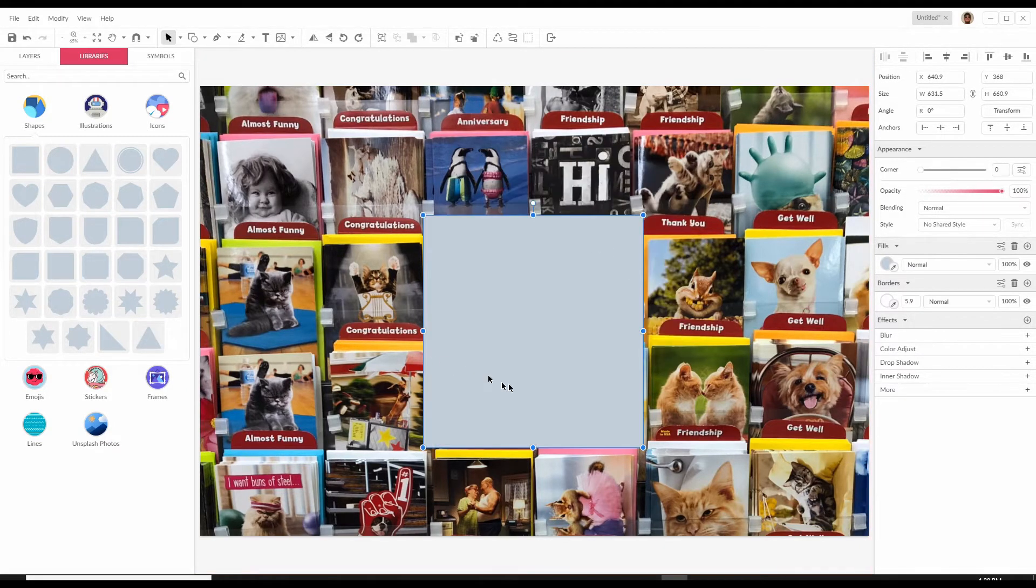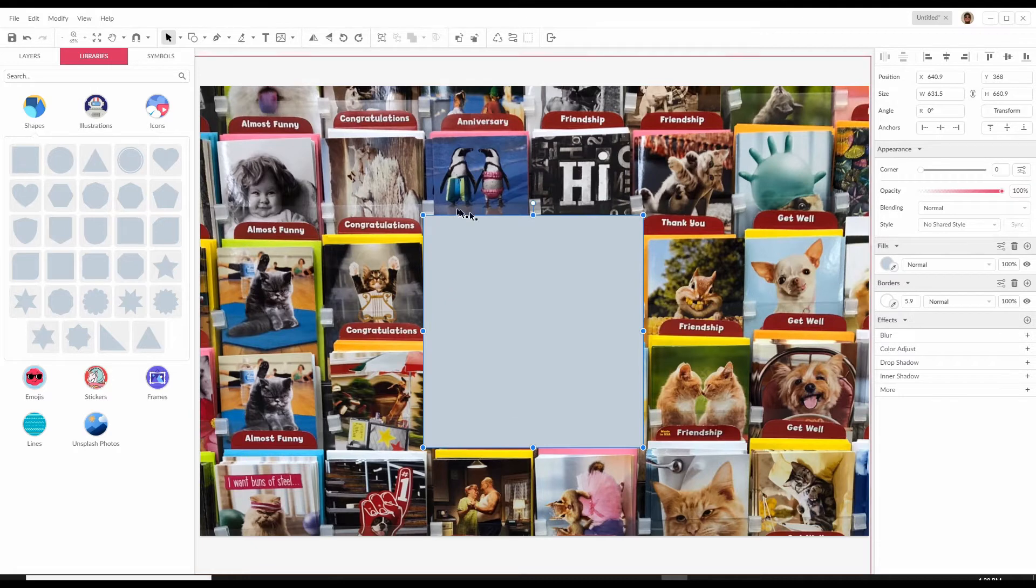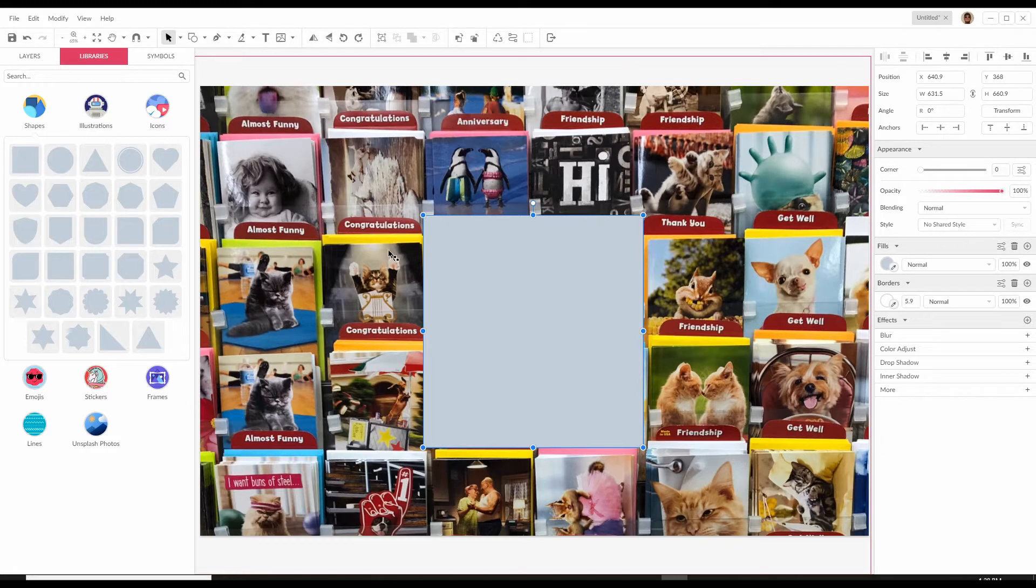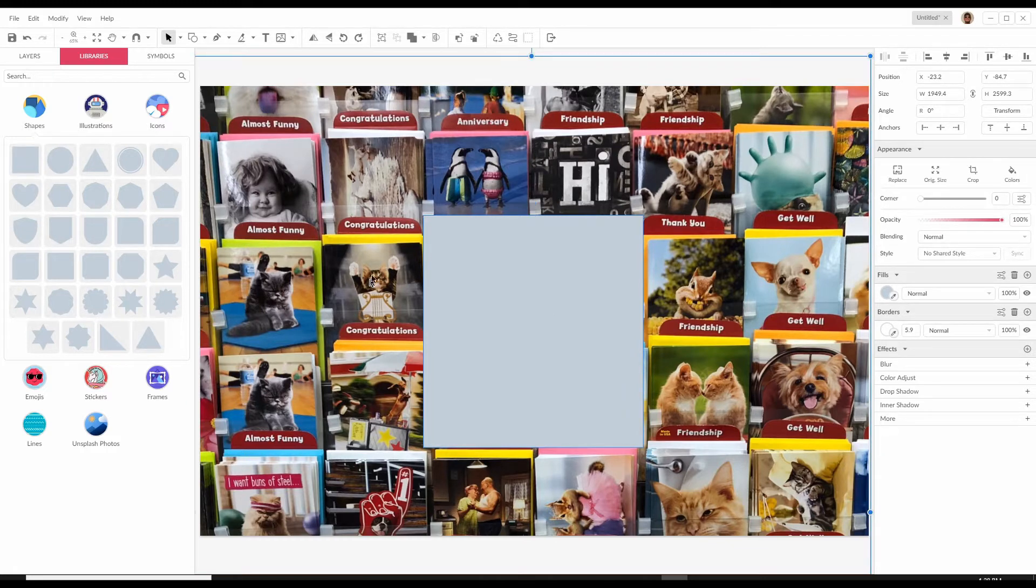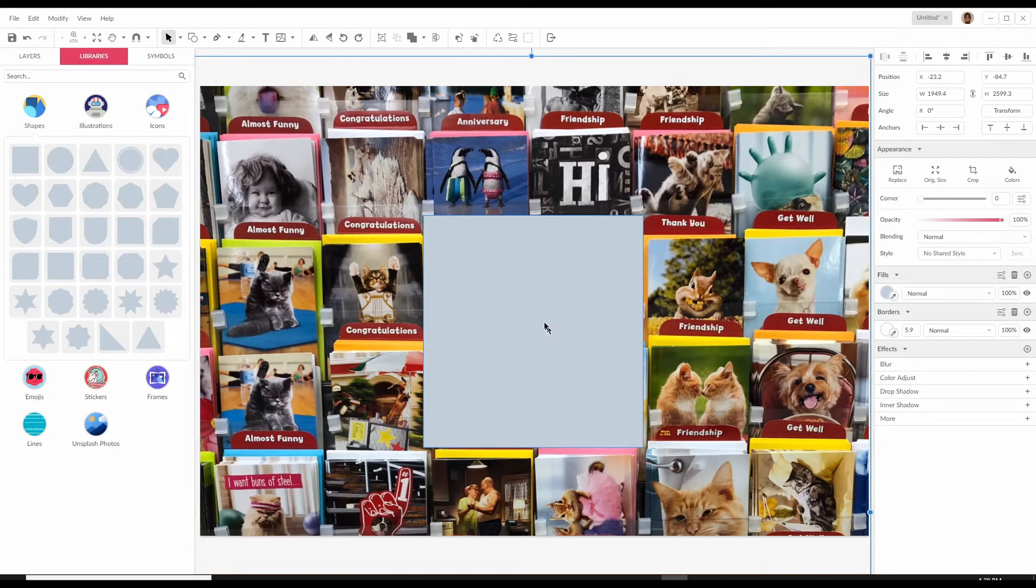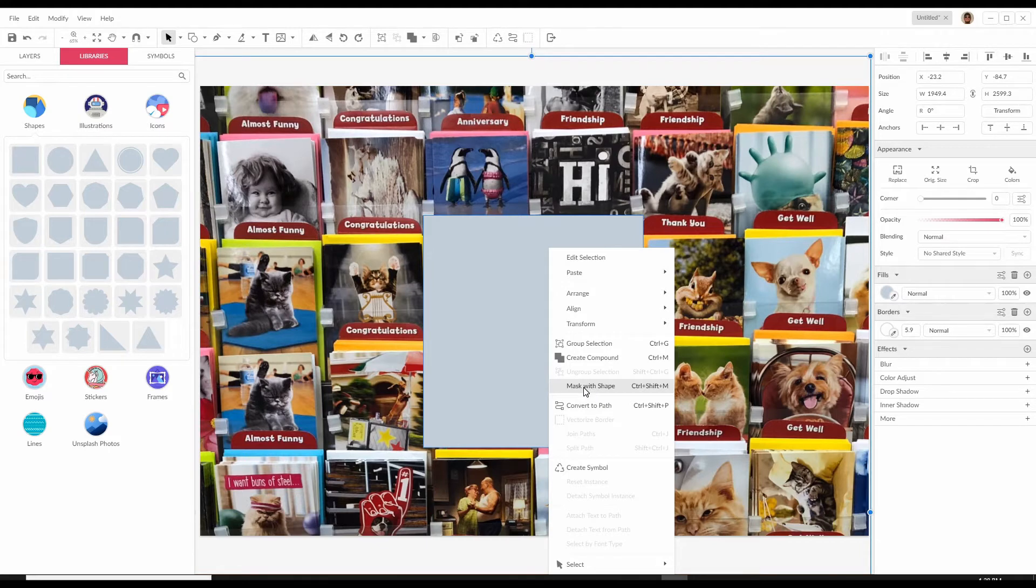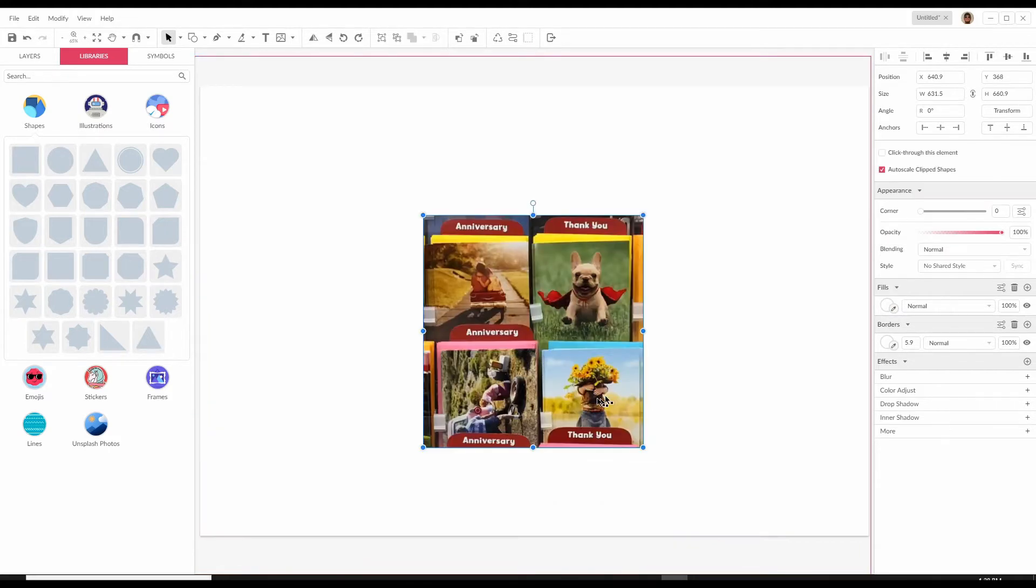Now I want to crop the image into this square frame. I'm going to press shift and also click on the image. So both the image and the square are highlighted and now I right click and select mask with shape and there we have it.